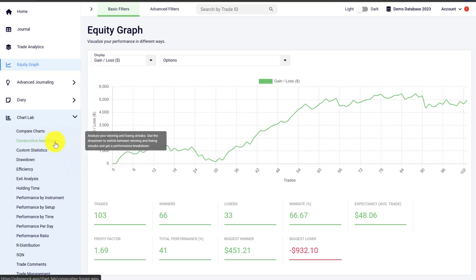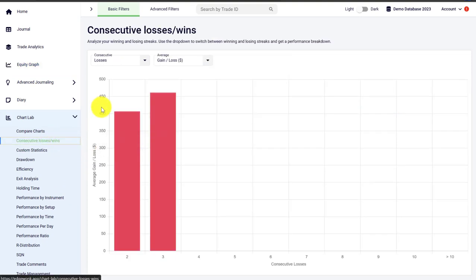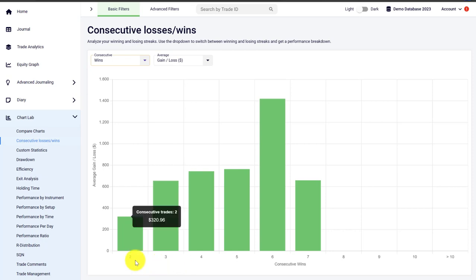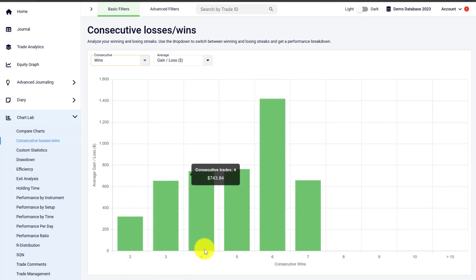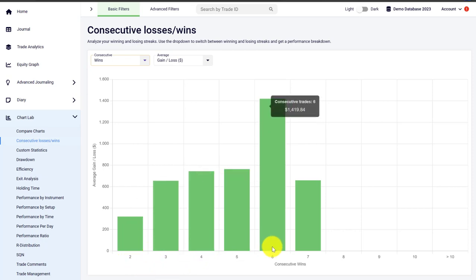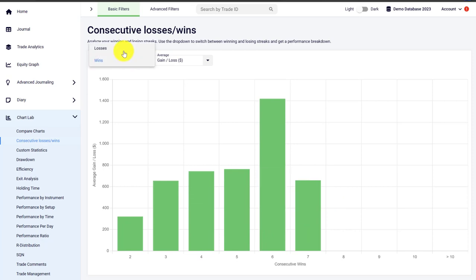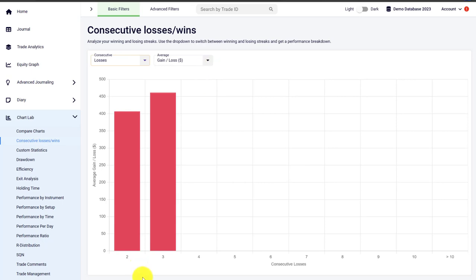We can start with the consecutive wins and losses, which analyzes and visualizes the consecutive winning and losing streaks in Edgewonk. For example, in this trading journal the trader has winning streaks of two, three, four, five, six, all the way up to seven winners in a row. You can also change it to consecutive losses — in this case the trader only has losing streaks of two or three trades in a row.